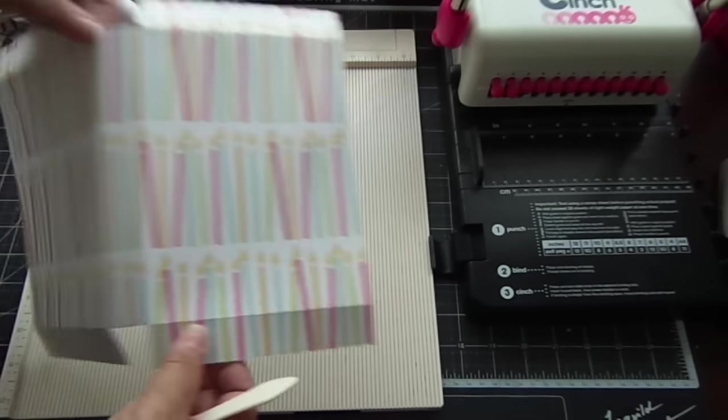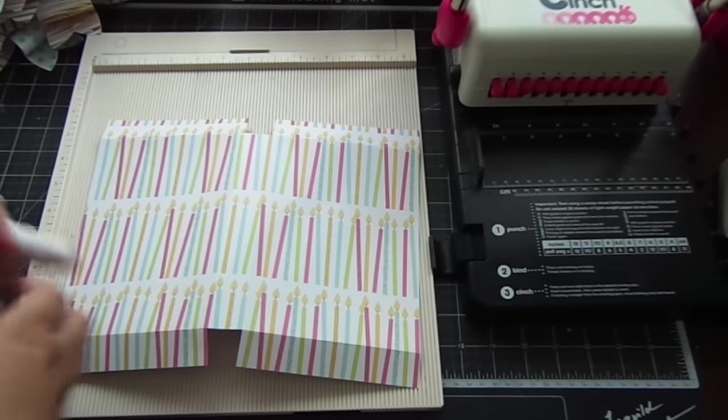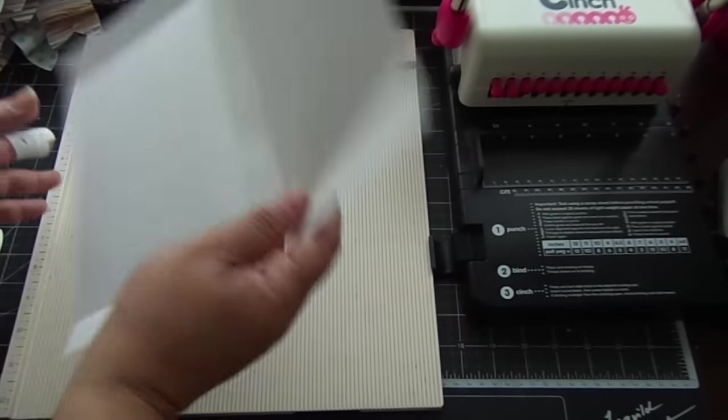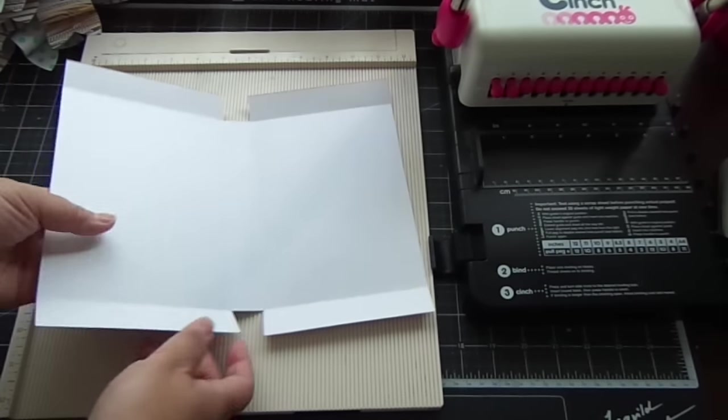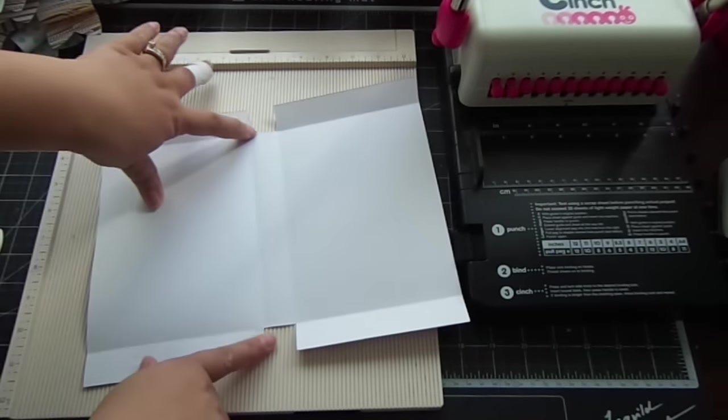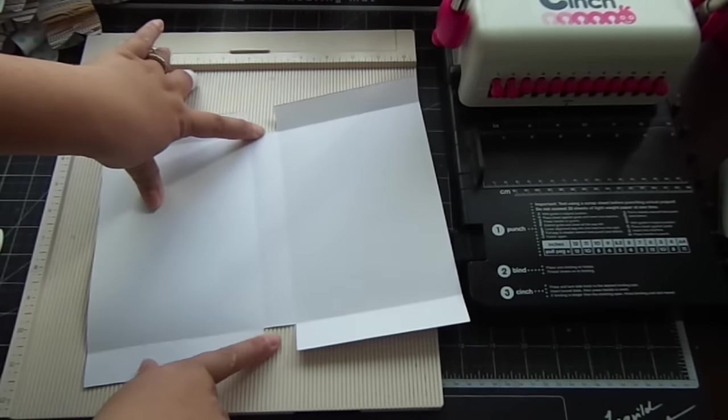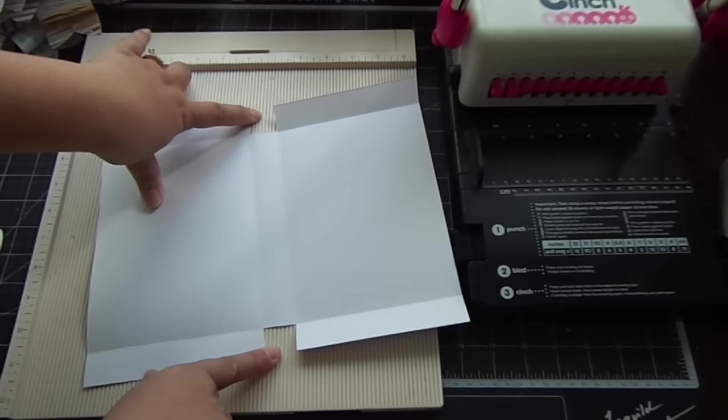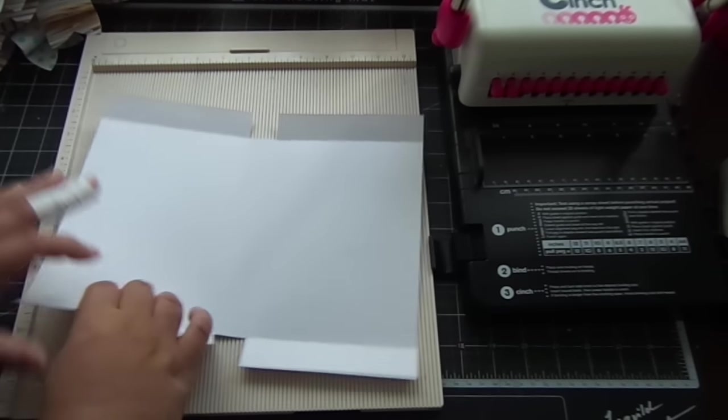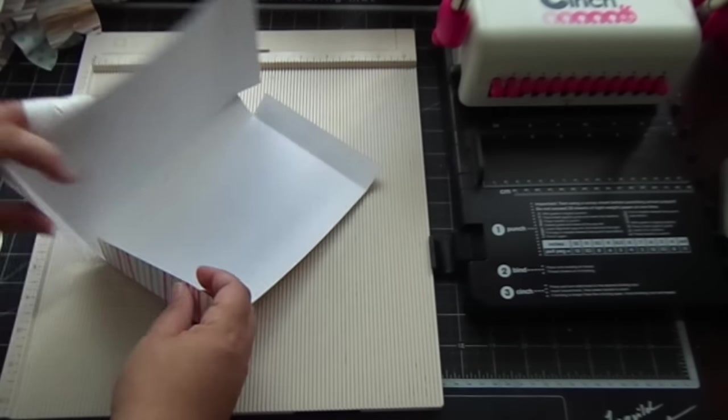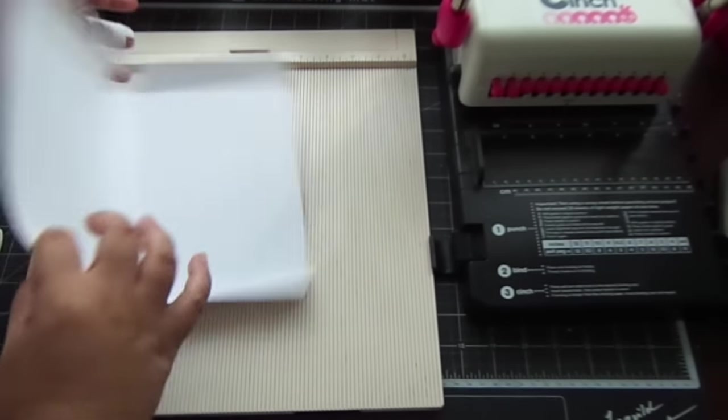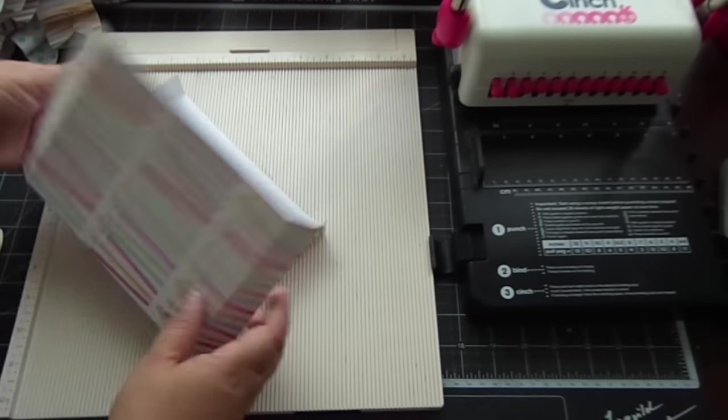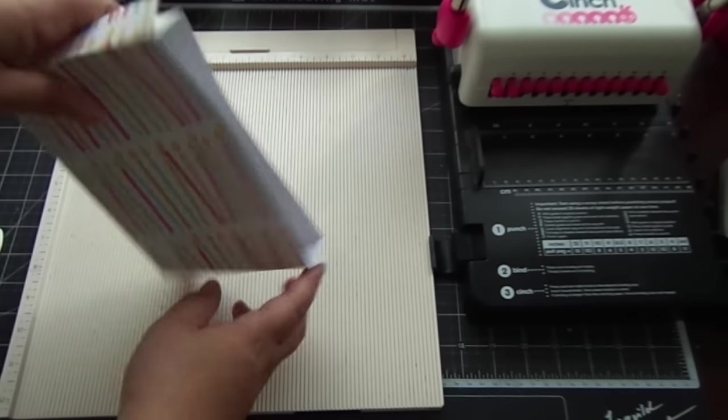Okay, so once you do all that you're going to fold all the score lines and you're going to cut out these two tabs right here. You're going to remove that and then you're just going to put it together. See, it's that quick and easy.